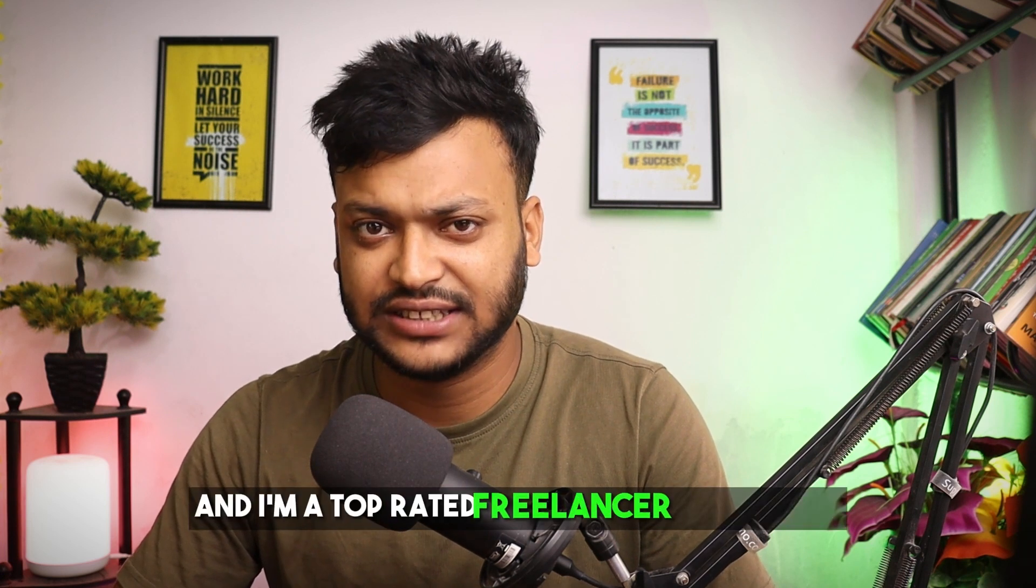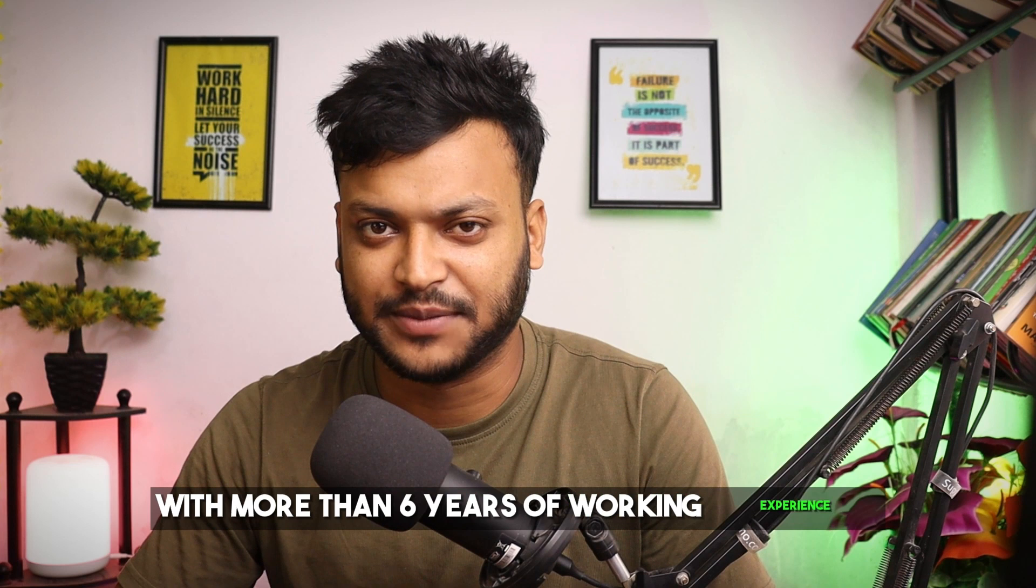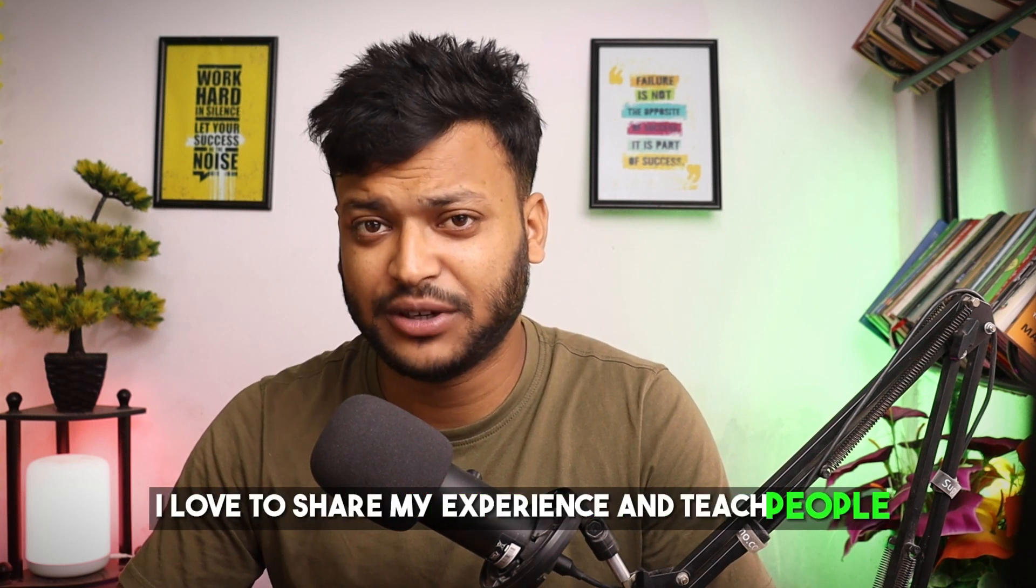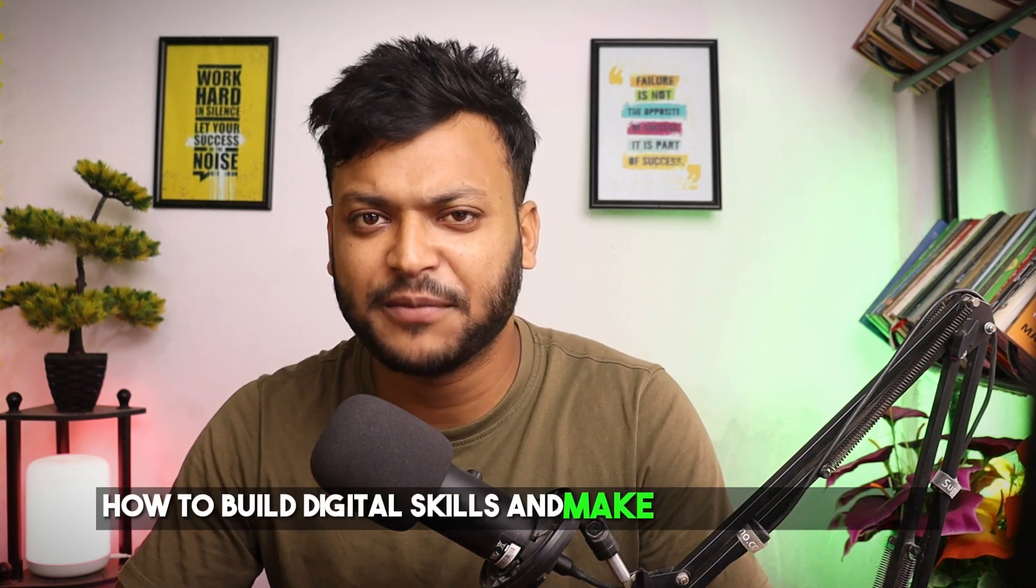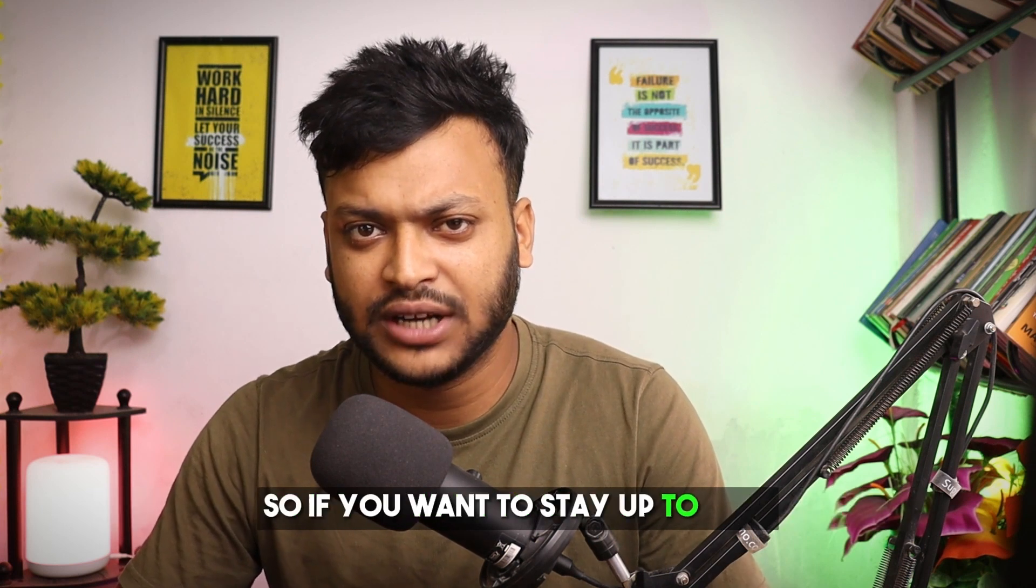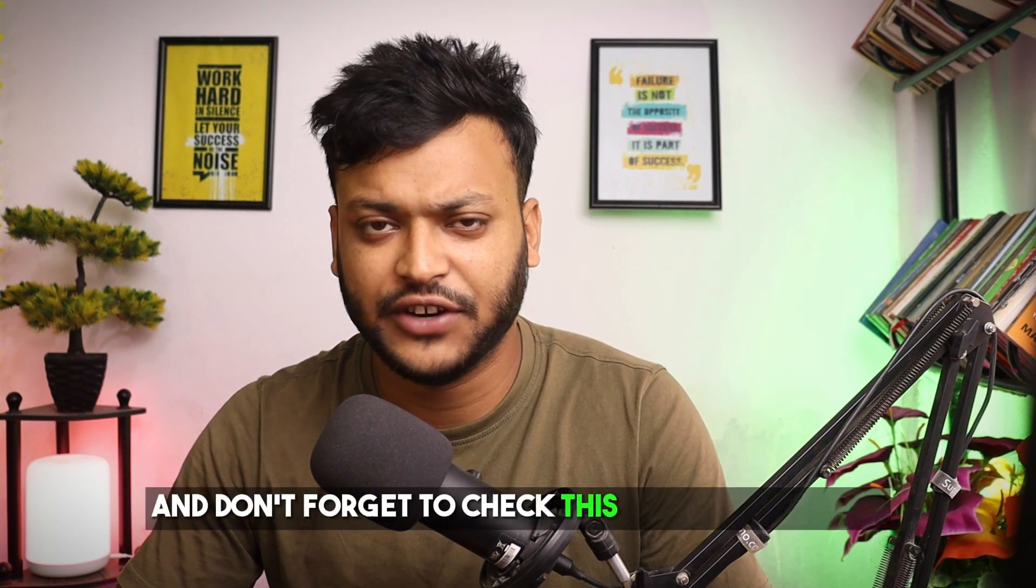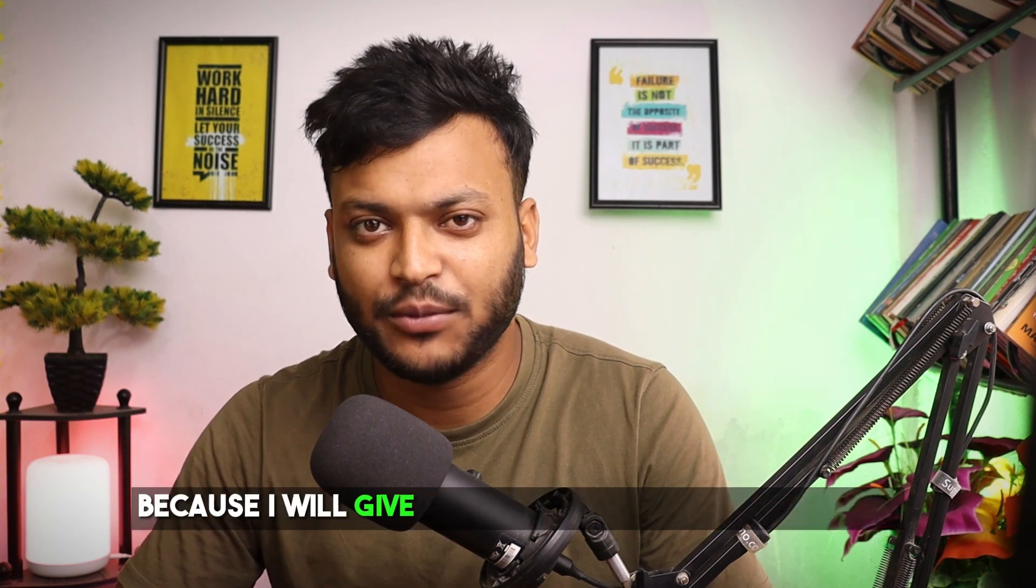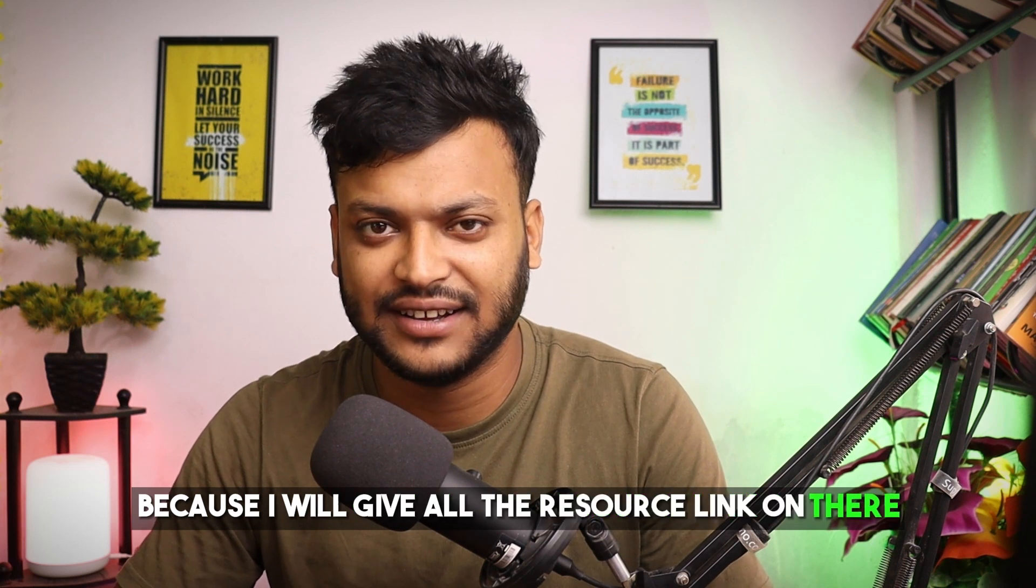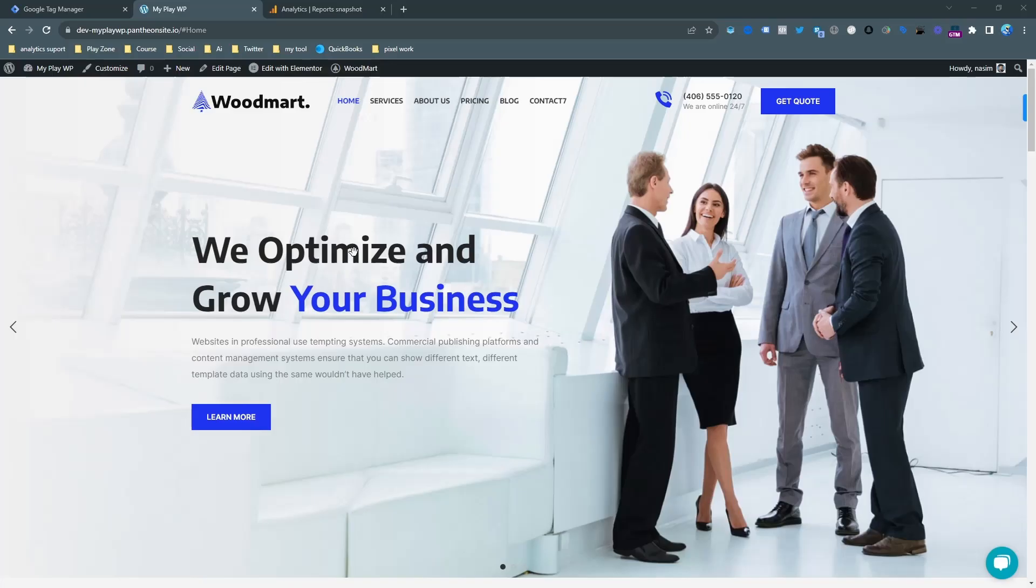My name is Nassim and I'm a top rated freelancer on Upwork with more than 6 years of working experience. I love to share my experience and teach people how to build digital skills and make money from home. So if you want to stay up to date then consider subscribing to this channel and don't forget to check this video description because I will give all the resource links on there. Let's get back to this topic.